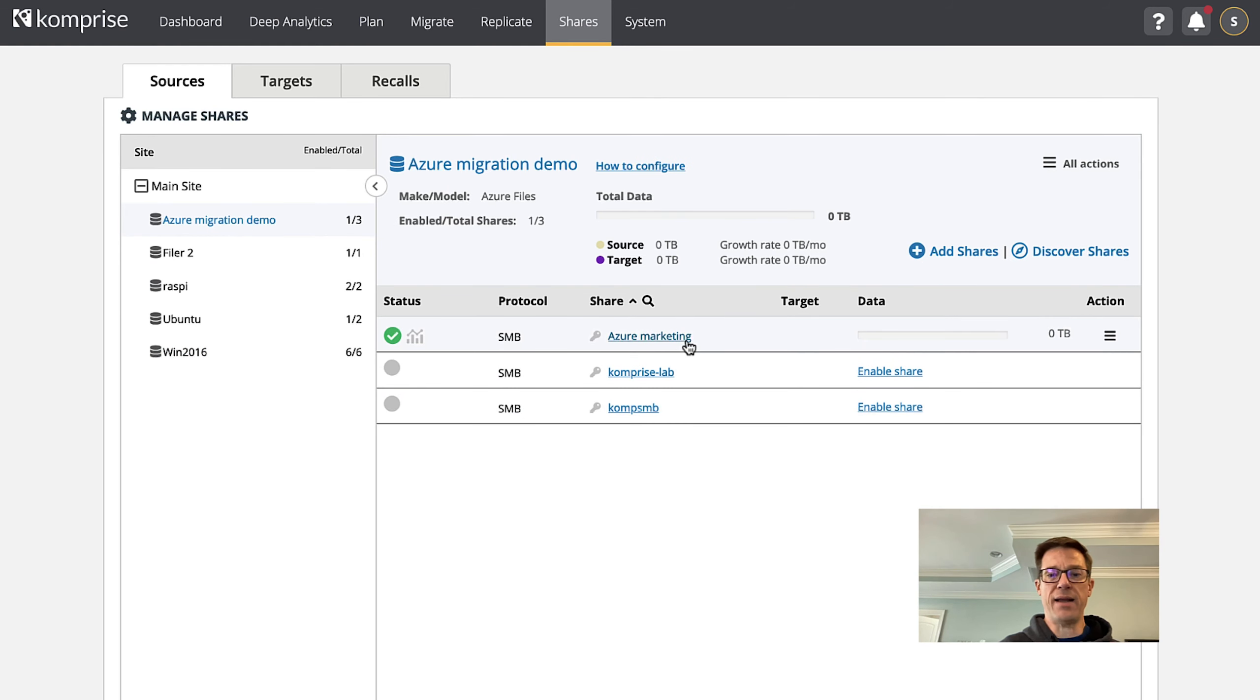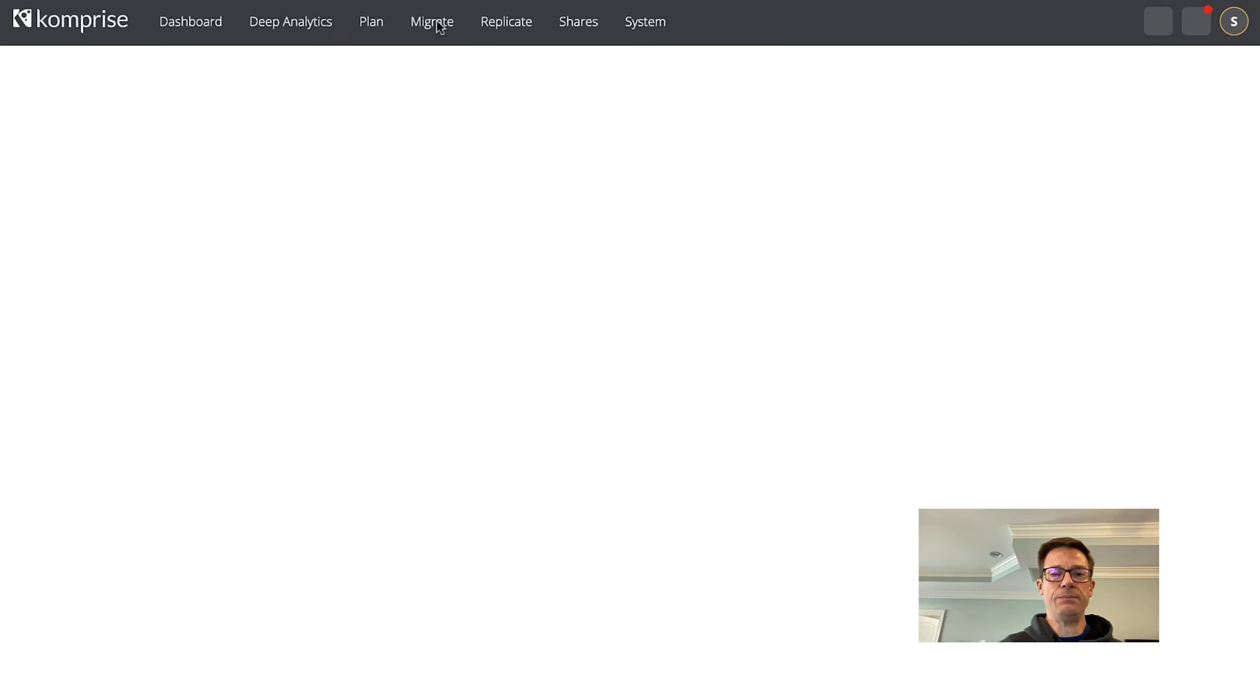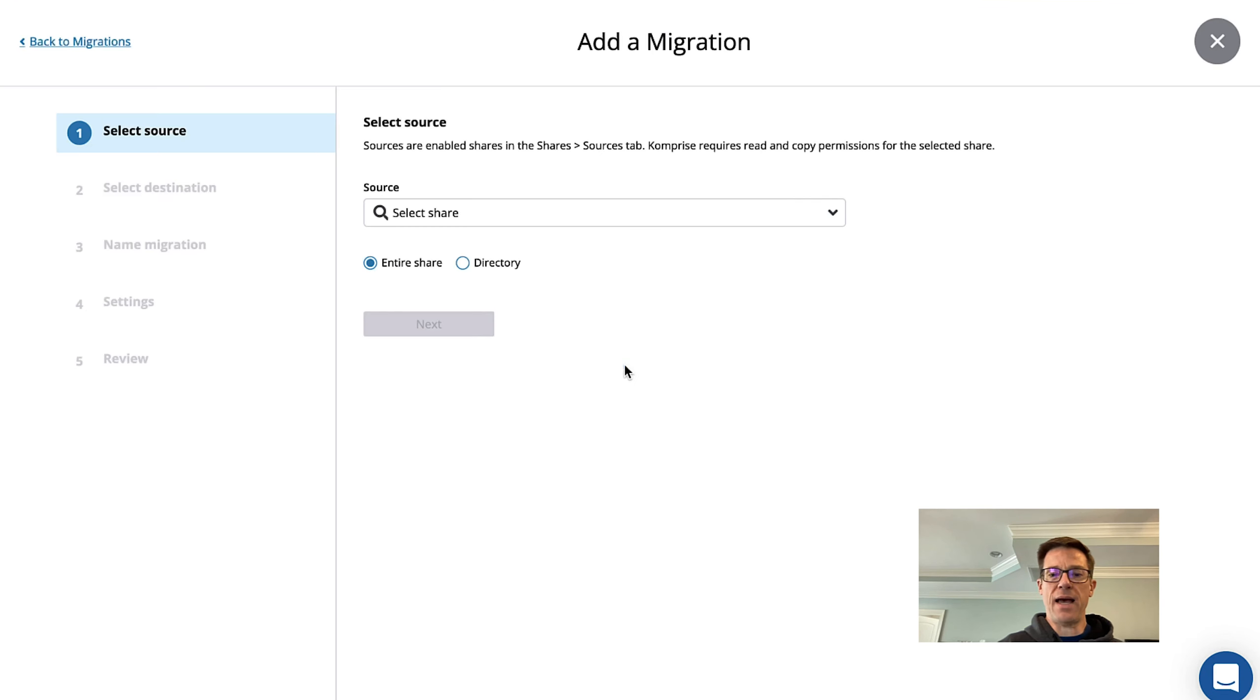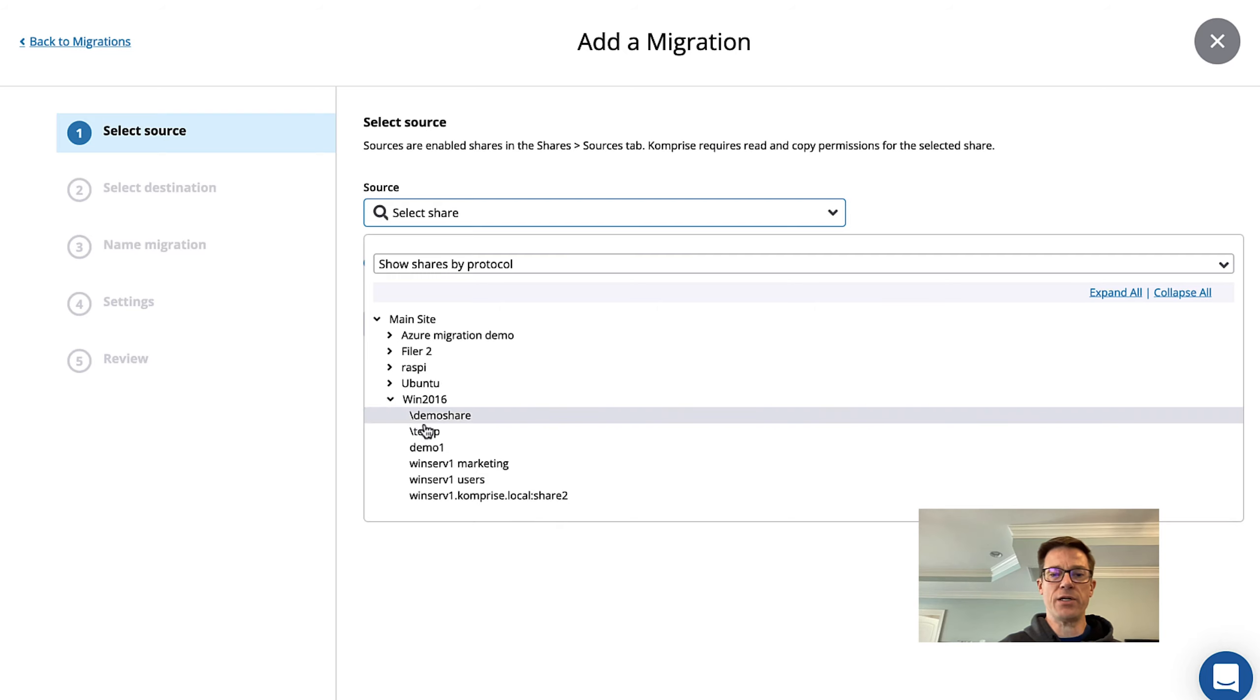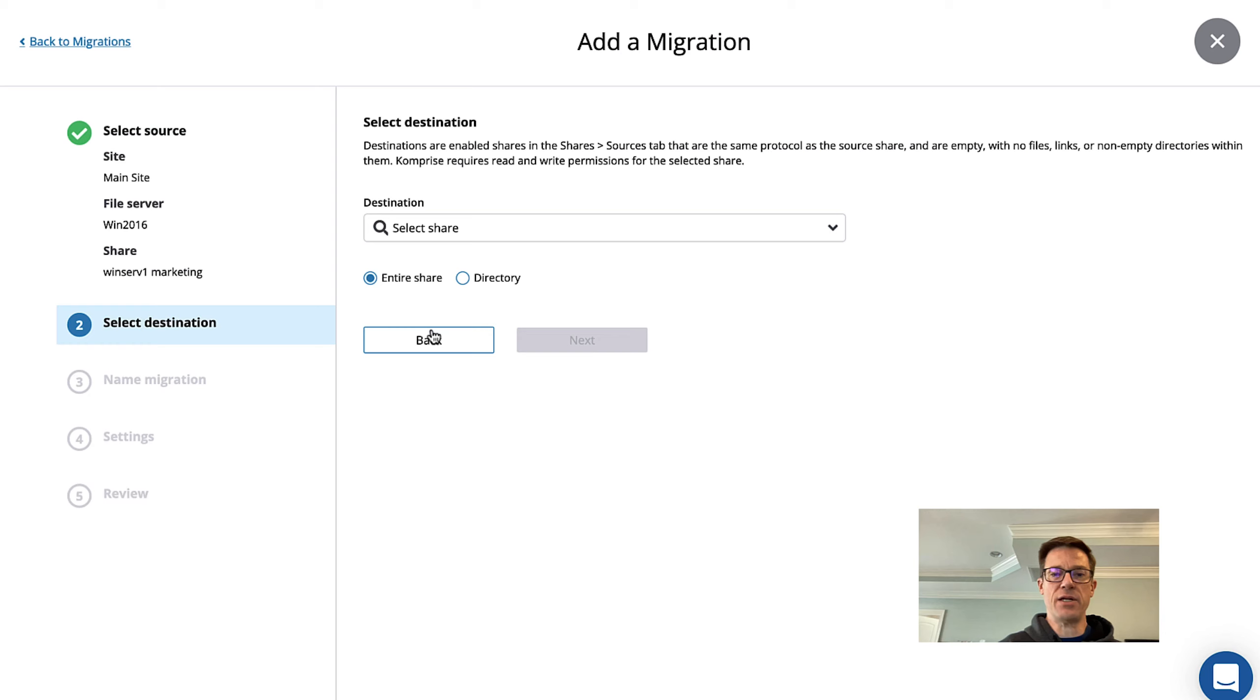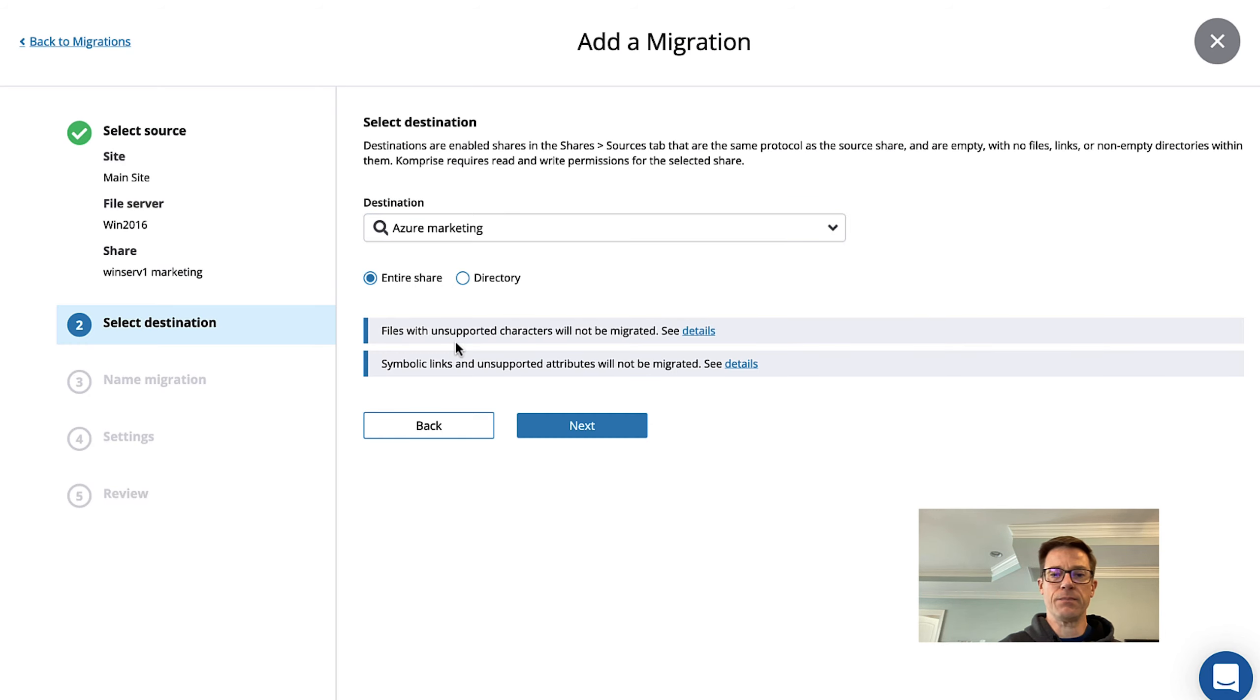Here I've got Azure marketing as my destination and now let's go ahead and go to the Migrate tab. We're going to click Add Migration. We'll choose our source which is going to be our Windows 2016 marketing share and now we're going to choose our destination and that's going to be Microsoft Azure. Click Next.